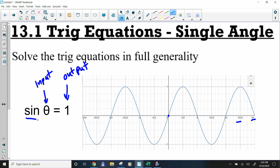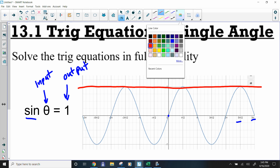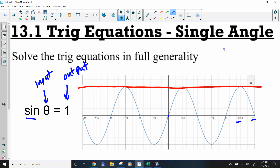Because we're talking about sine, we're talking about the y-value. So the y-value has to be 1. If we look at the picture for this, y equals 1 looks like that. So the solutions are here, here, and here.